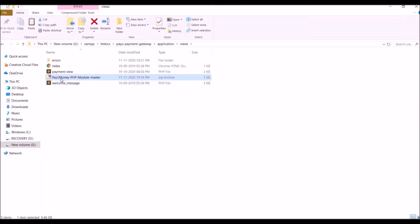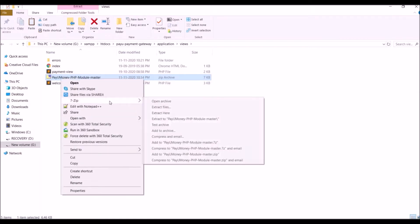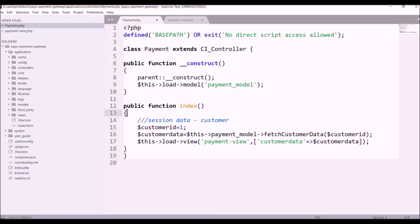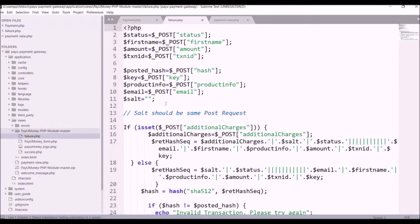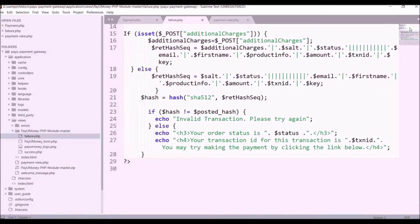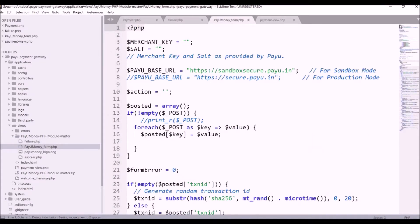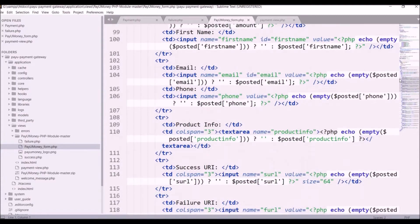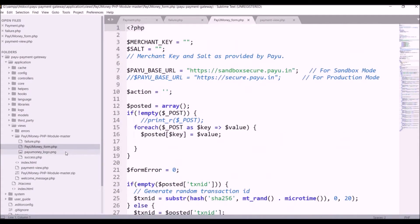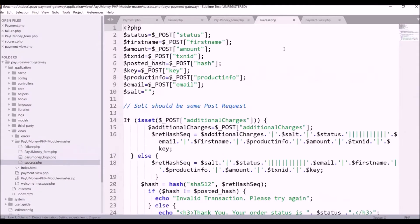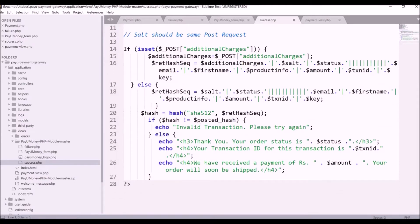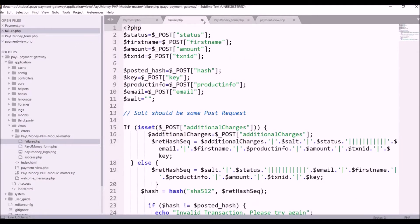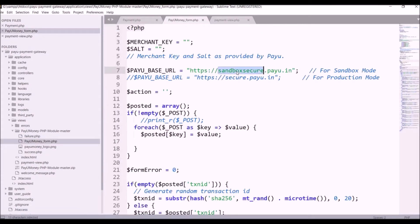There are four files in the integration kit: failure, success, form, and one image. In the failure file there is post data that we will be receiving, and hash data is checked. In the form file we will be passing all required fields for the payment gateway. There is a PayUmoney PNG image, and last is the success file, where we will be receiving data back from the payment gateway.